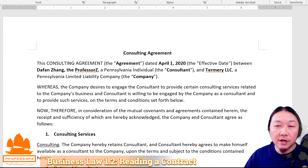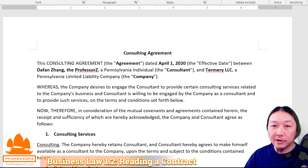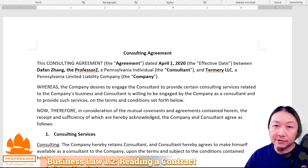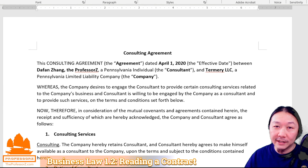This is a fairly short contract. Many of the contracts I work on are hundreds of pages long, if not longer. But not all contracts have to be very long — it just has to contain certain parts that are necessary to convey the agreement between the parties. Let's look at this one and see what's in it.